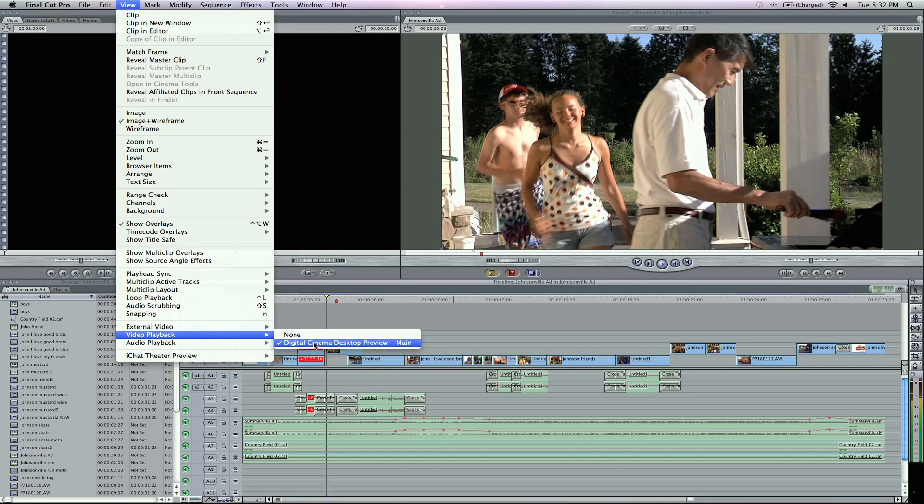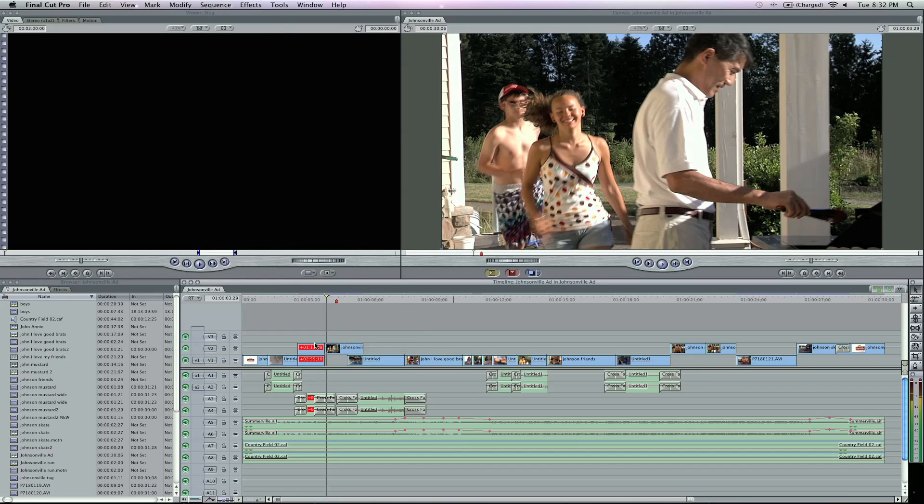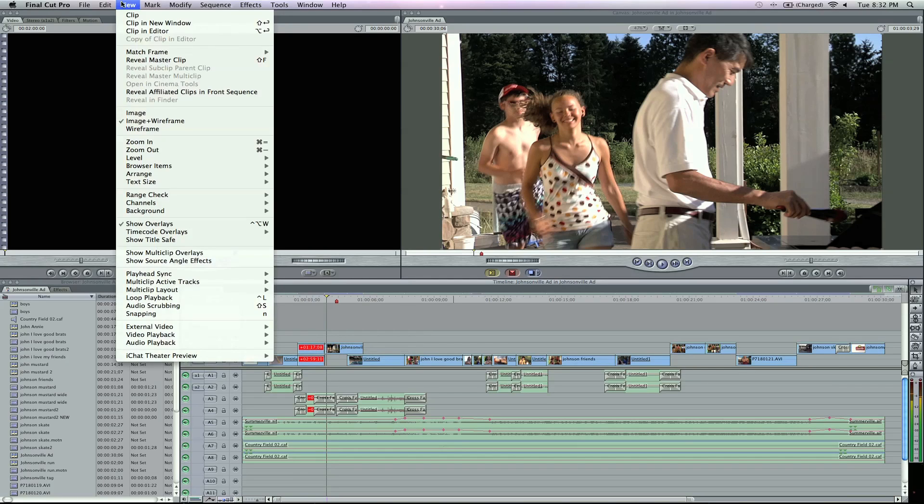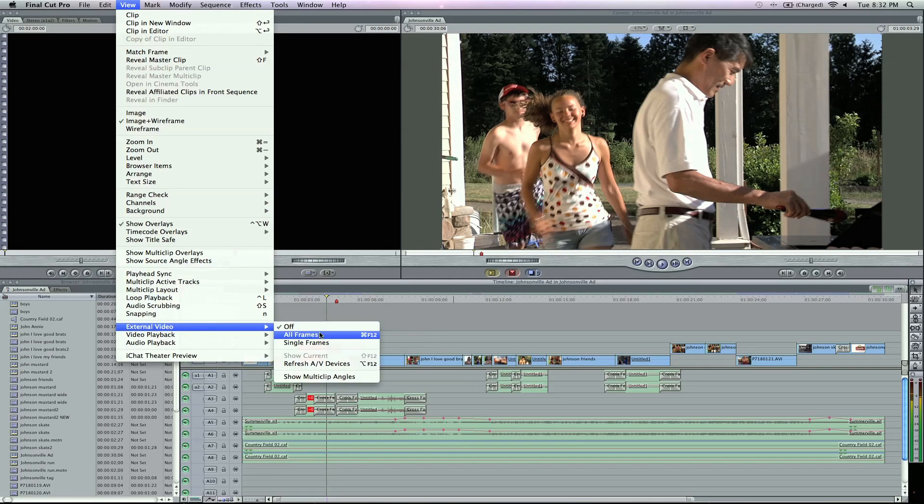come down to video playback and make sure your actual desktop is selected or if you have another monitor hooked up, you can select that as well as your viewer and go ahead and select it. Go back to view, external video and then all frames.